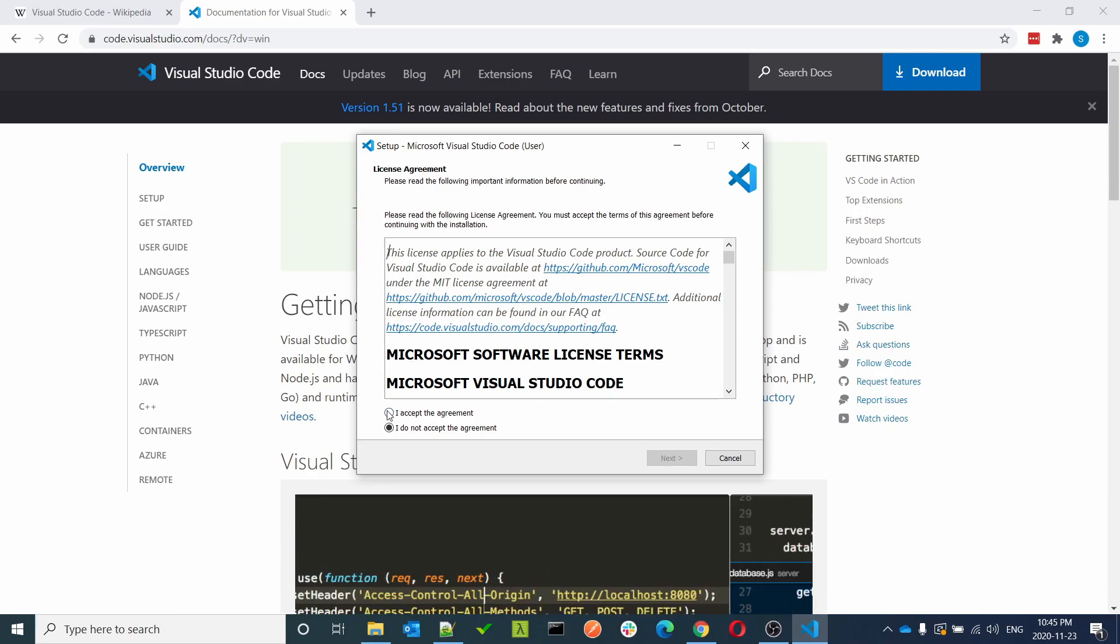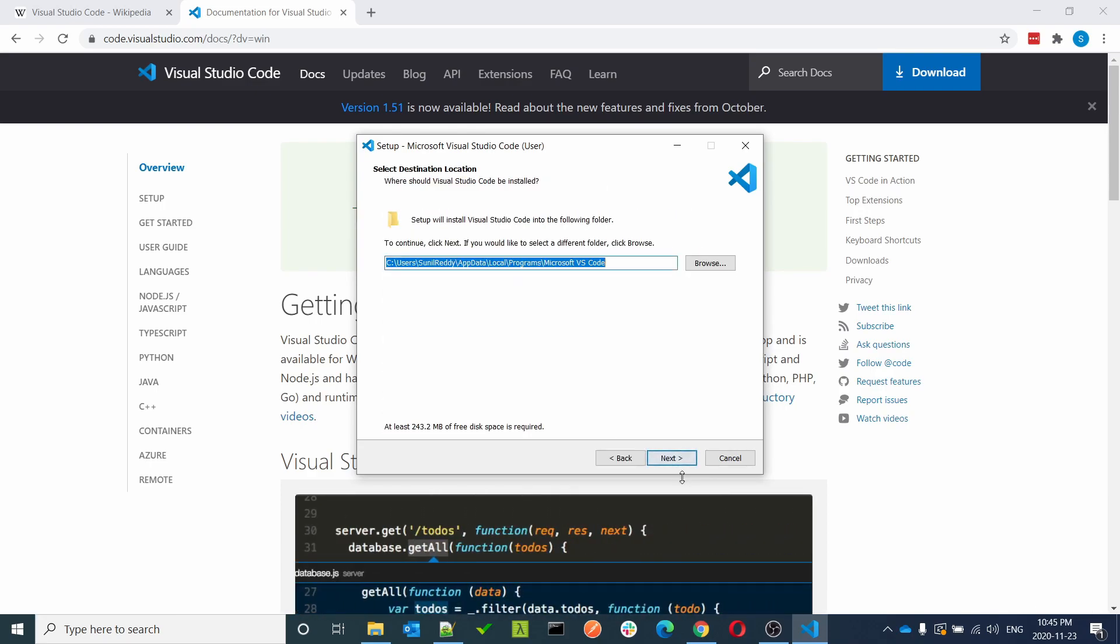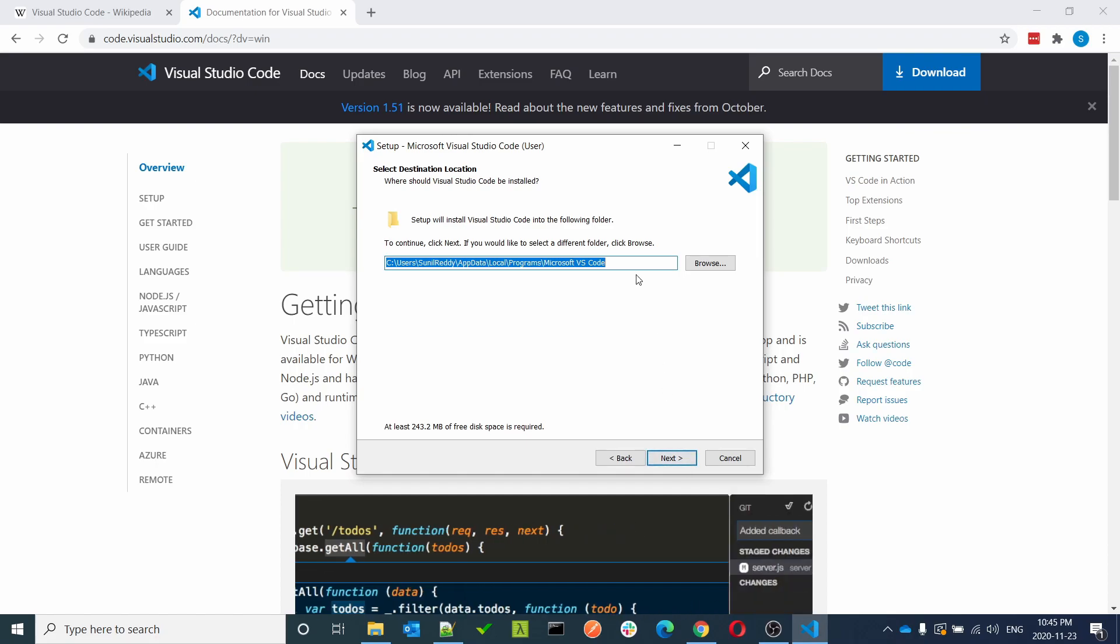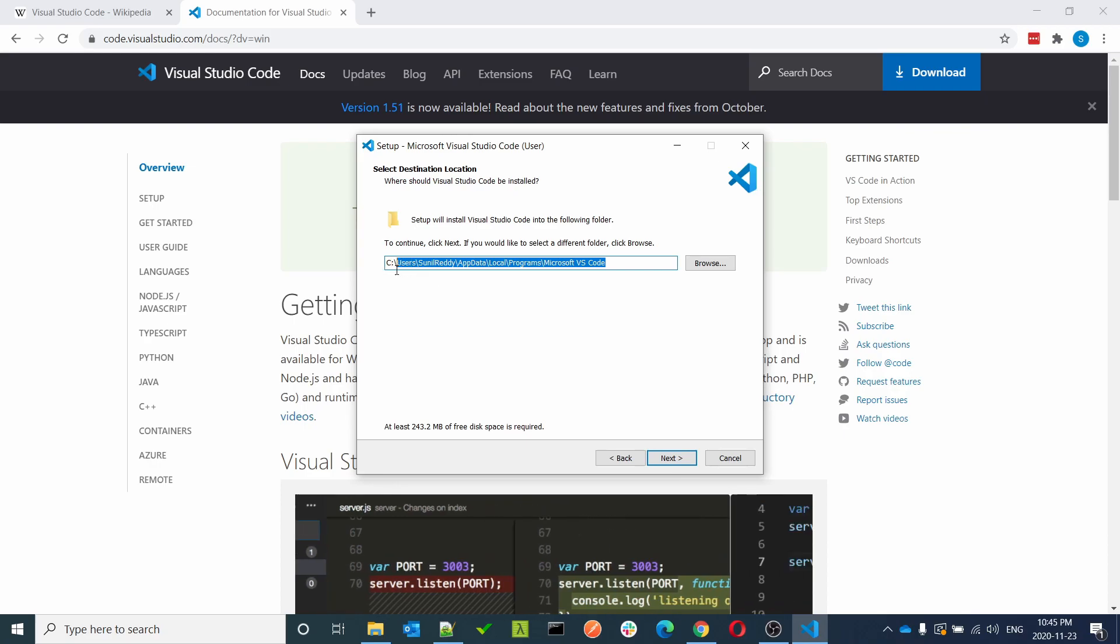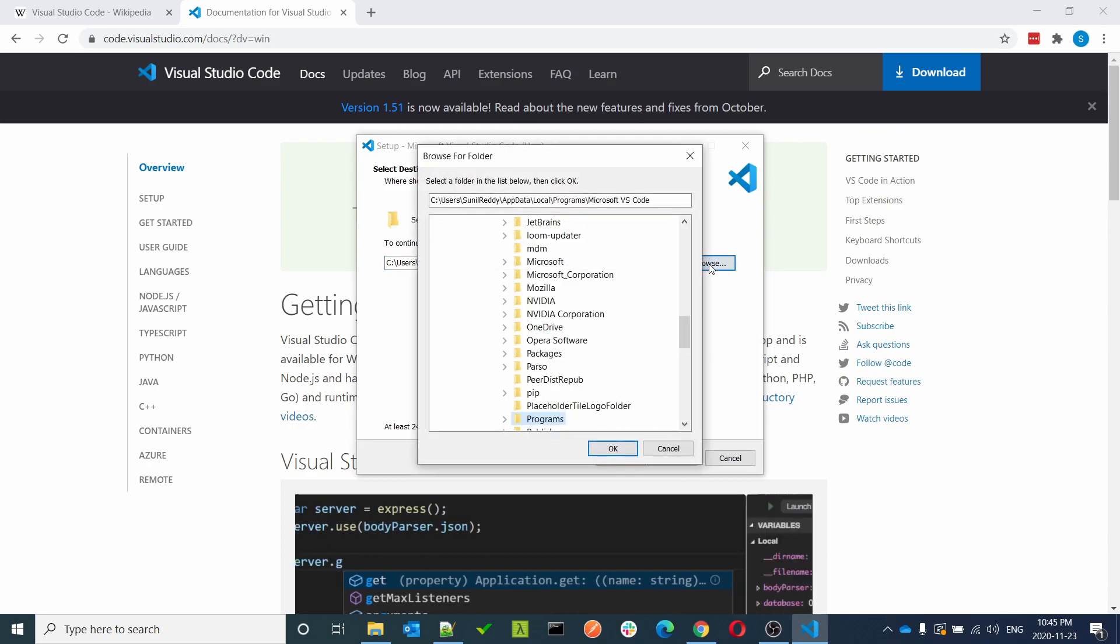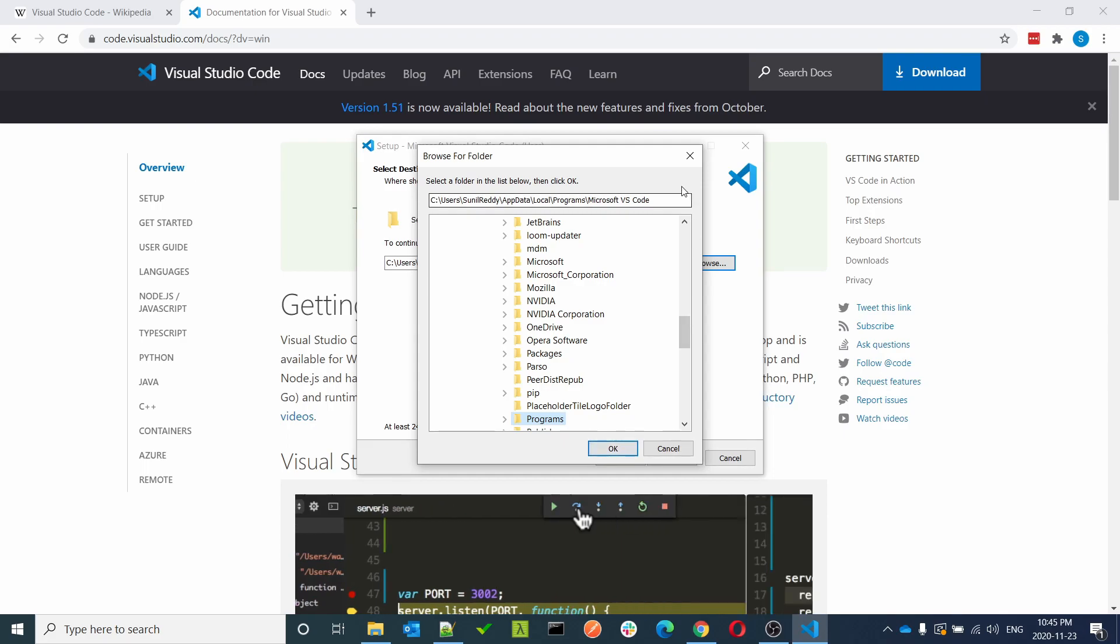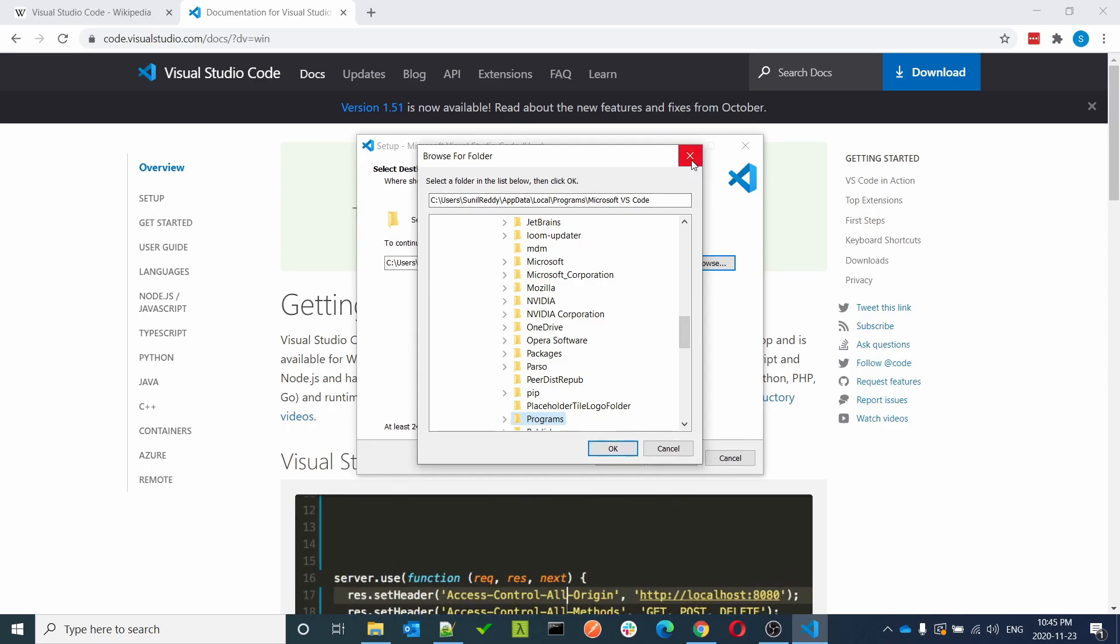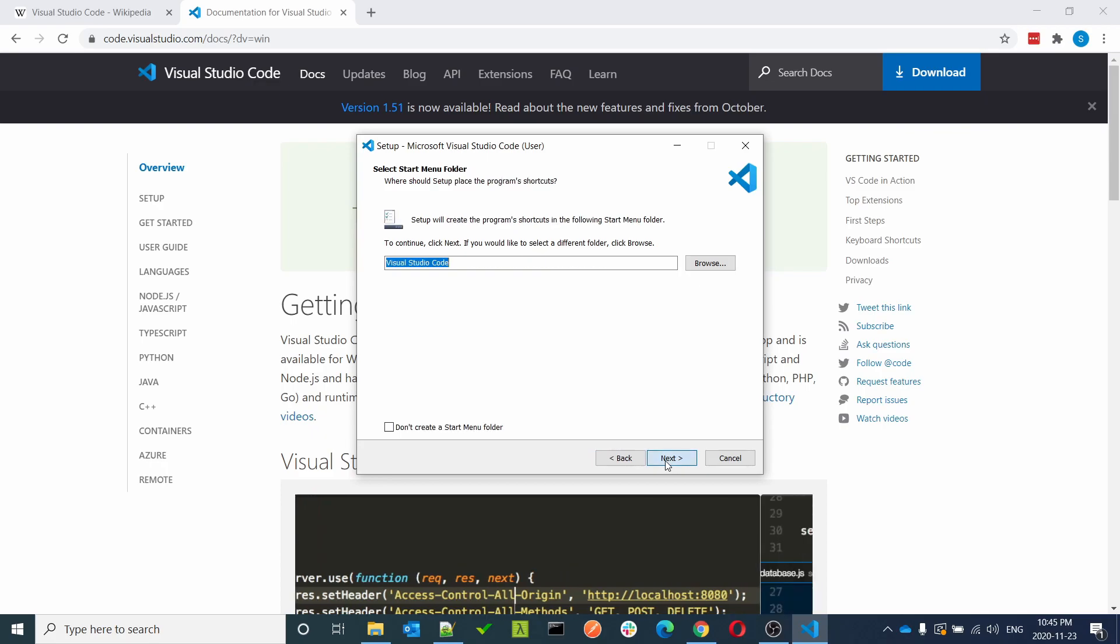We have to accept the terms and click next. This is the path to specify. Currently it is in the C folder. If you want to download in a different folder, you can click here and choose the path, then click okay. In my case, it's okay with the C folder, so just click next.